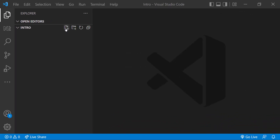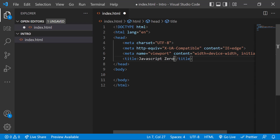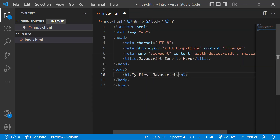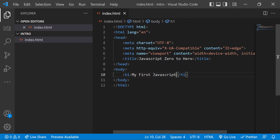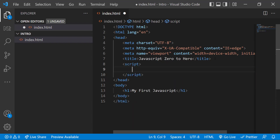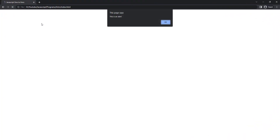Let's create our first JavaScript. Let me create one HTML file first and create the basic HTML structure. Let me have an h1 tag inside. Let me also open this HTML page. To this HTML page, I can add the JavaScript using a script tag. So inside the head section, let me add a script tag. Inside this script tag, I can write JavaScript. Let me write an alert. If I refresh, we can see the alert.